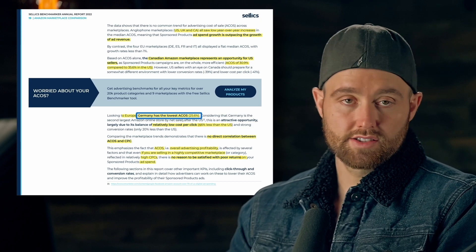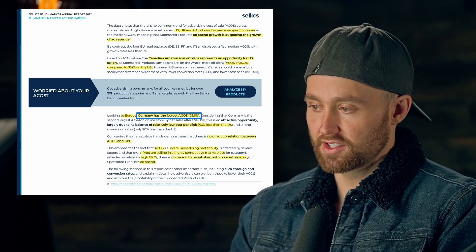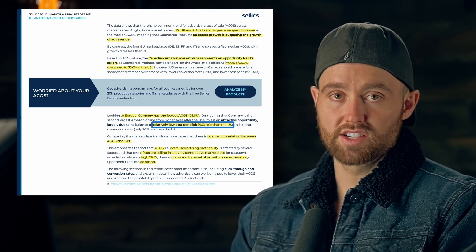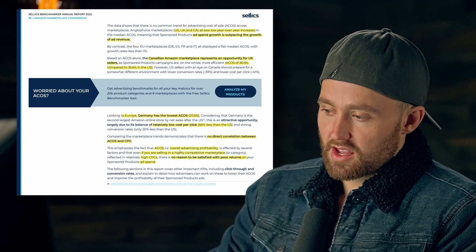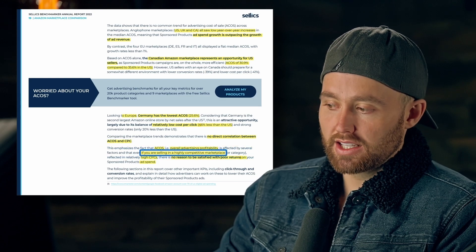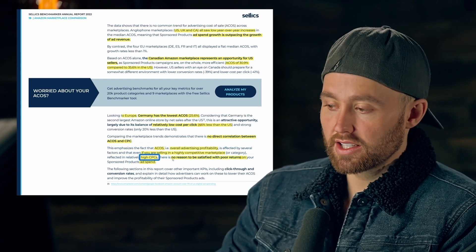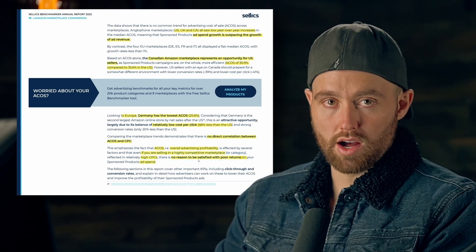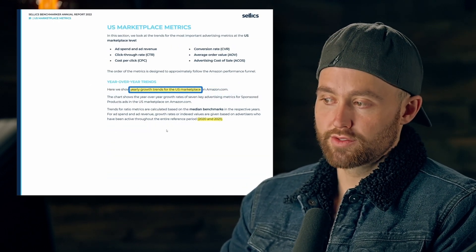In Europe, Germany has the lowest ACoS at 25.6 percent, with a cost per click 46 percent less than the US — about half. Comparing these marketplace trends, there's no direct correlation between cost per click and ACoS. Overall ad profitability: if you're selling in a highly competitive market, high cost per clicks are no reason to be satisfied with poor returns — you just need to optimize.